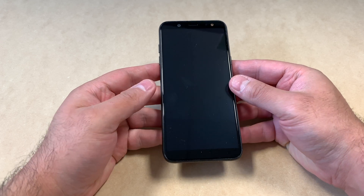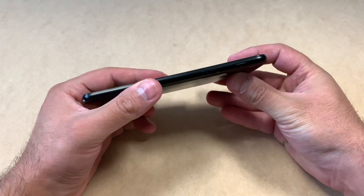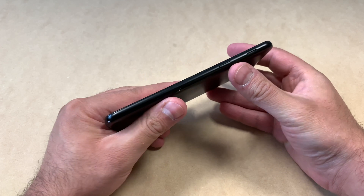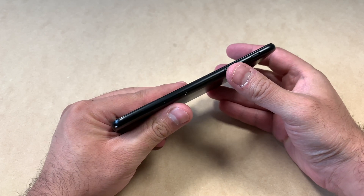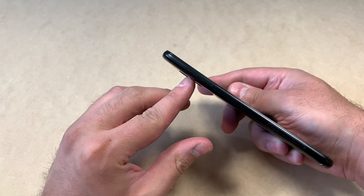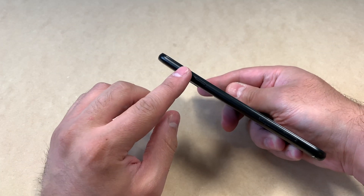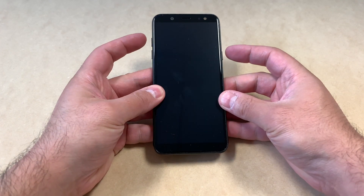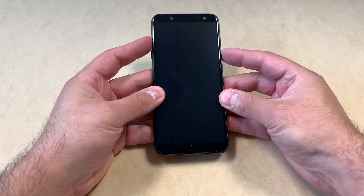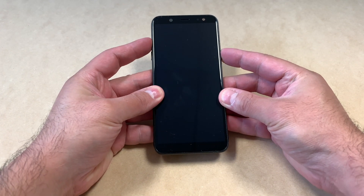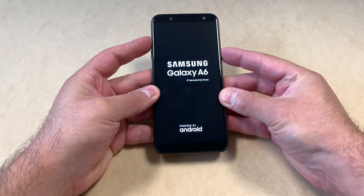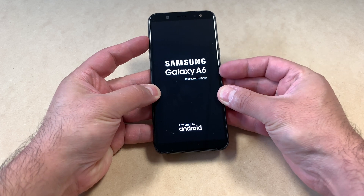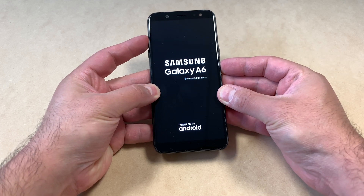First, you will need to press the power key on the side and the volume up key at the same time. As soon as the phone powers on, you want to release the power key but keep holding the volume up key.